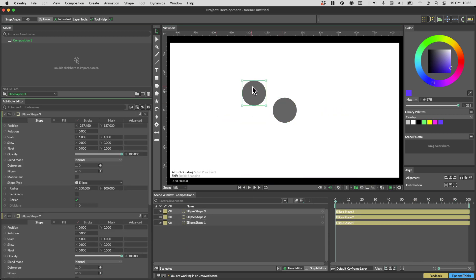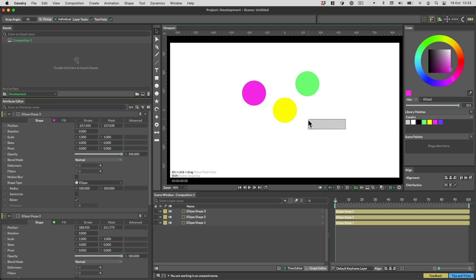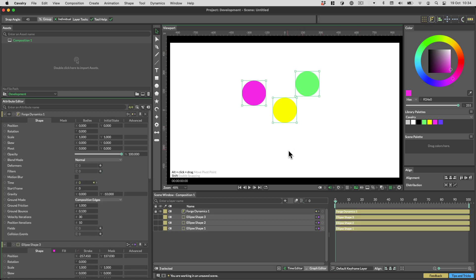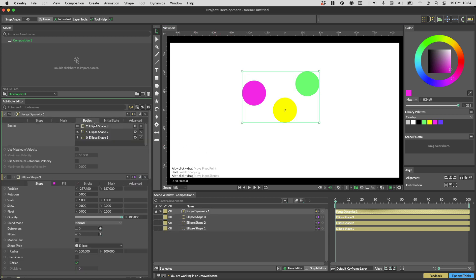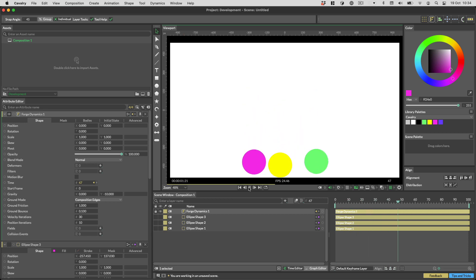Let's dive in by creating a few circles. Let's then select all the circles and click the Forge Dynamics button in the shelf. This will create a Forge Dynamics layer and hook the circles up to it automatically. If I show you the Bodies tab on the Forge layer you can see the circles are all magically in here. All we need to do now is press play and hey presto, Dynamics.